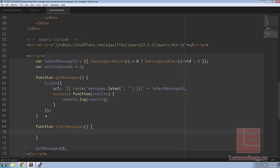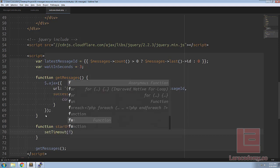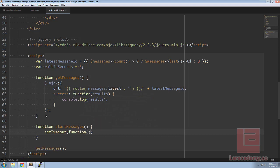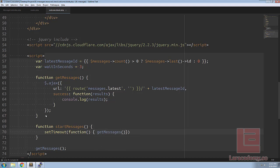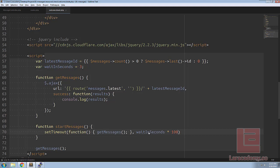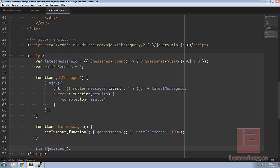So what we will use is a function called setTimeout. It's going to accept an anonymous function and all that anonymous function is going to do is call get messages and then we're going to have to pass in the second parameter which is going to be our wait in seconds and because this is actually in milliseconds we'll times that by a thousand. Next instead of calling get messages let's call start messages.